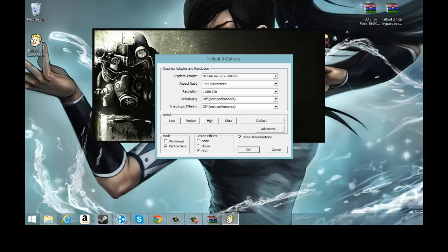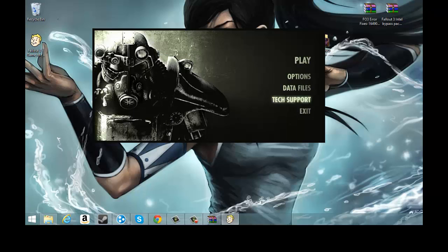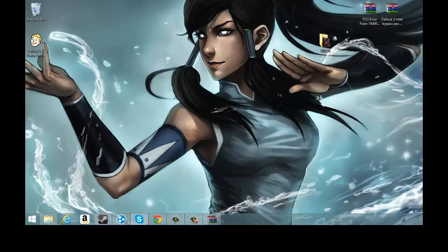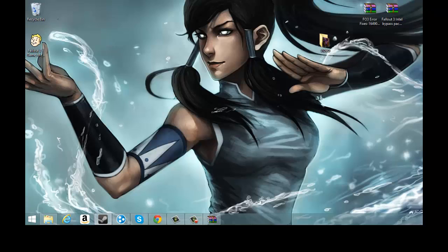Then you're gonna go to Options and then change your thing. I think mine is medium, I have it to medium. Don't mess with all that. And then if you're ready to play you just hit Play.